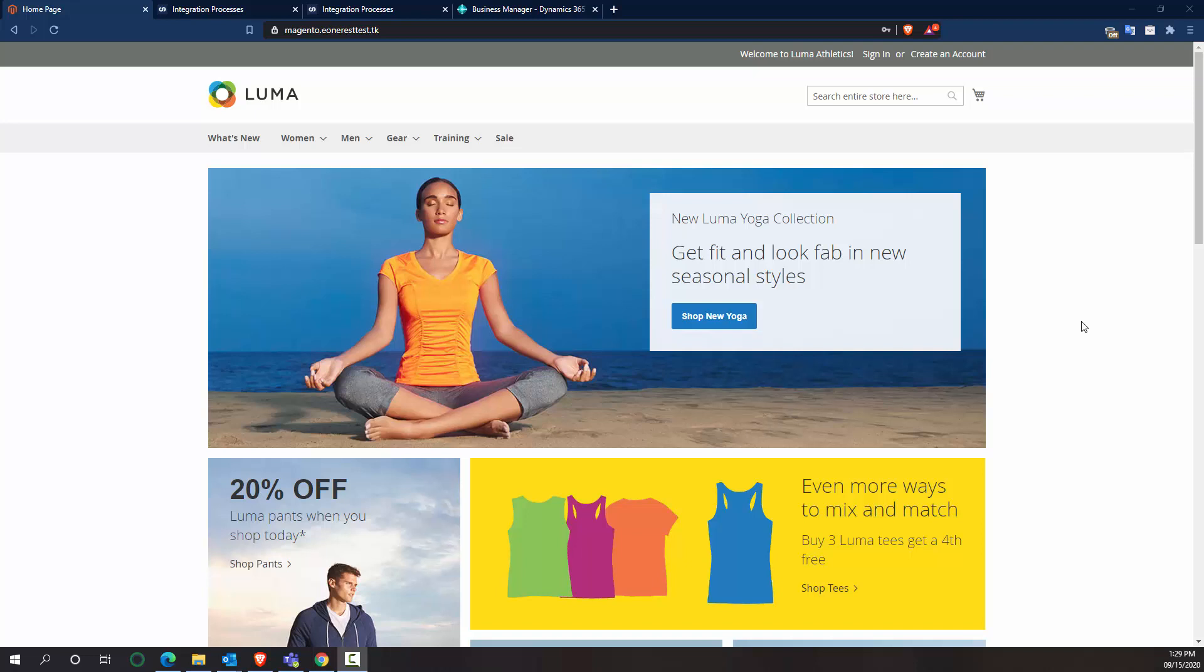Hello, my name is Ethan Sorensen on the professional services team here at E1, and today I'm going to show you how to build and use an integration between Magento and Business Central.